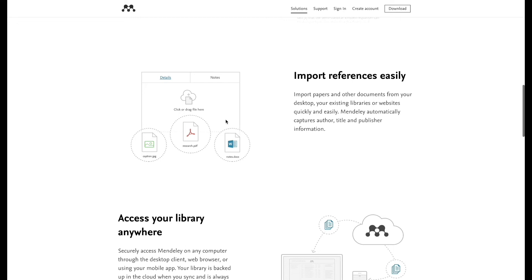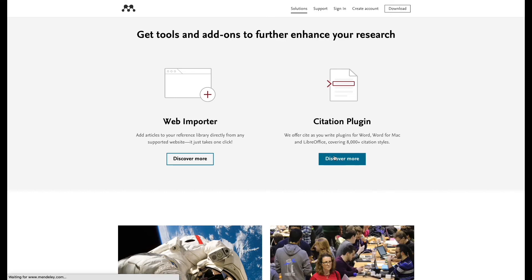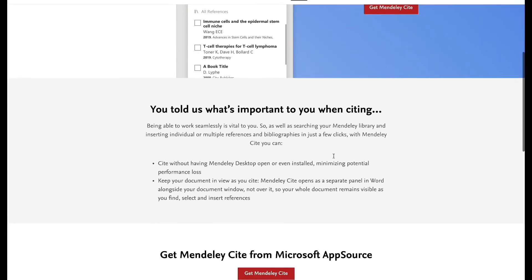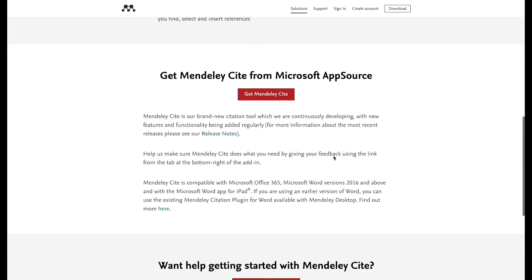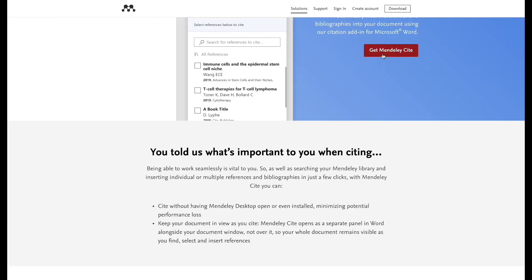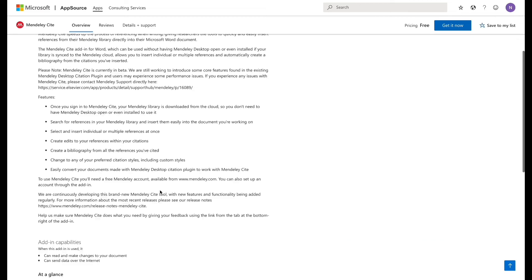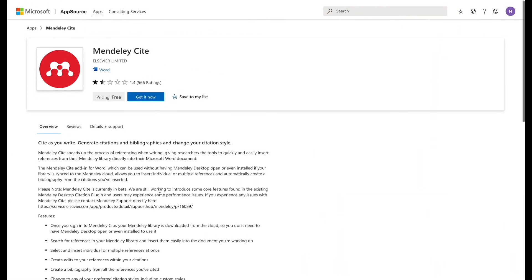Import references easily as well. There's something called citation plugin where you add this - it's kind of an add-on to Microsoft Word, so it's called Mendeley Cite. That makes it so much easier to cite references without having to manually put it in.